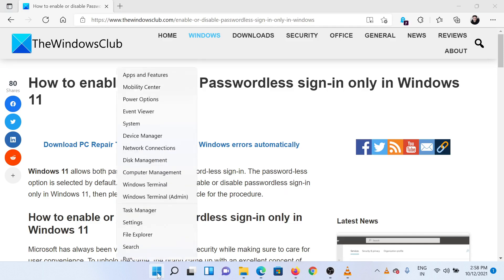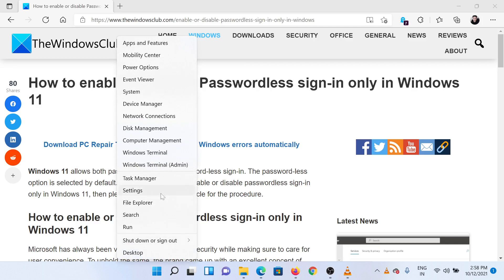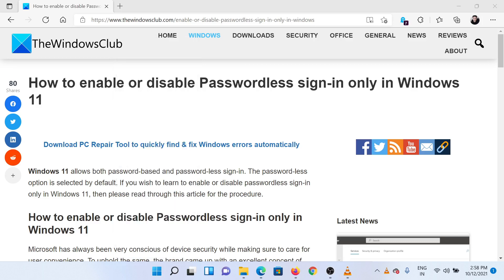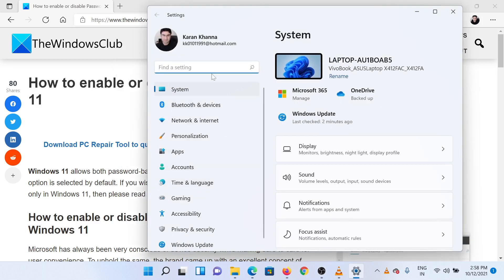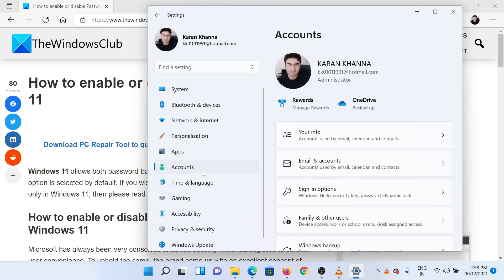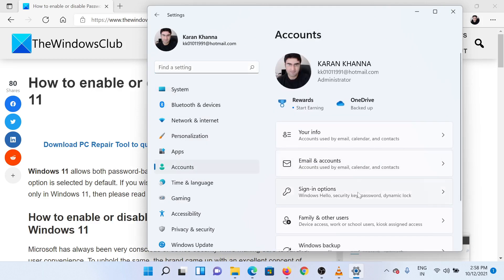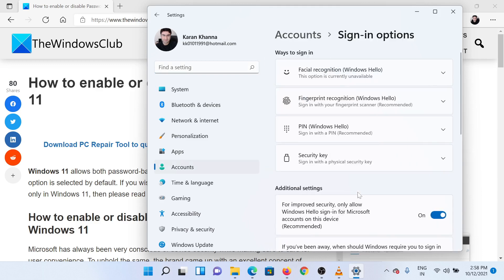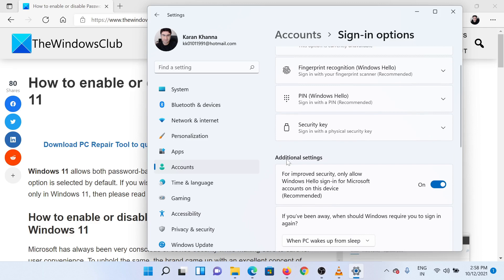Right-click on the Start button and select Settings. In the Settings window, go to the Accounts tab on the list on the left-hand side. In the right pane, select Sign-in Options. In the Sign-in Options window, scroll down to Additional Settings.